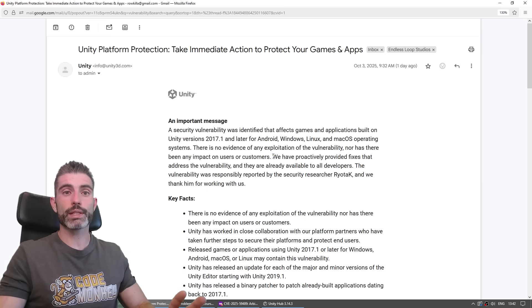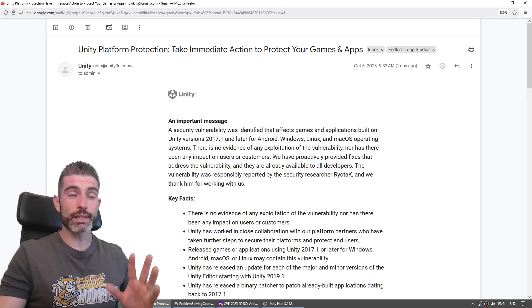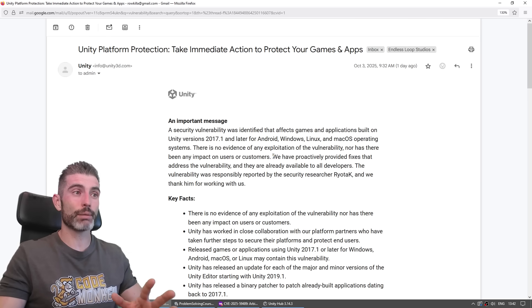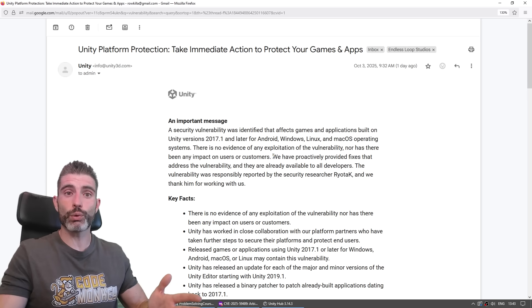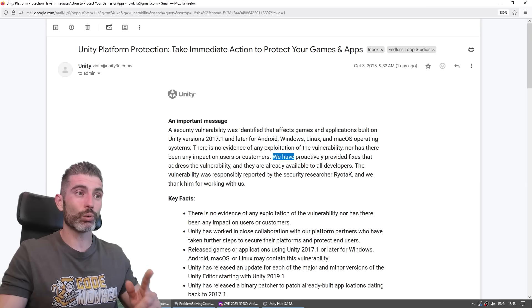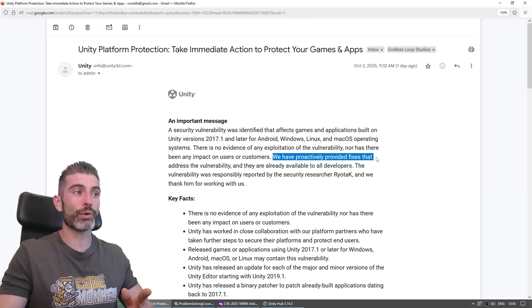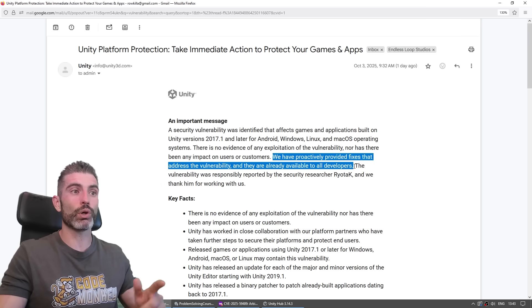This was all identified by a security researcher. So thankfully, it seems nothing horrible has happened just yet. And thankfully, Unity is actually doing the right thing. They're being very proactive. So over here, we have proactively provided fixes that address the vulnerability, and they're already available for all developers.